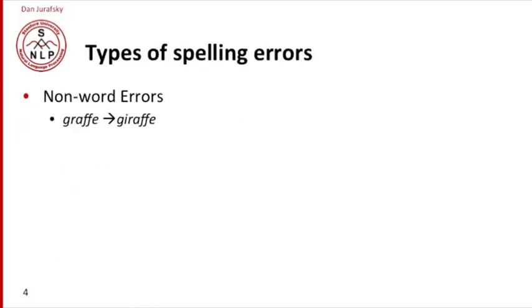We distinguish two different classes of spelling errors. Non-word errors are errors where what the user types is not a word of English. For example, G-R-A-F-F-E, a misspelling for 'giraffe', is not a word of English.